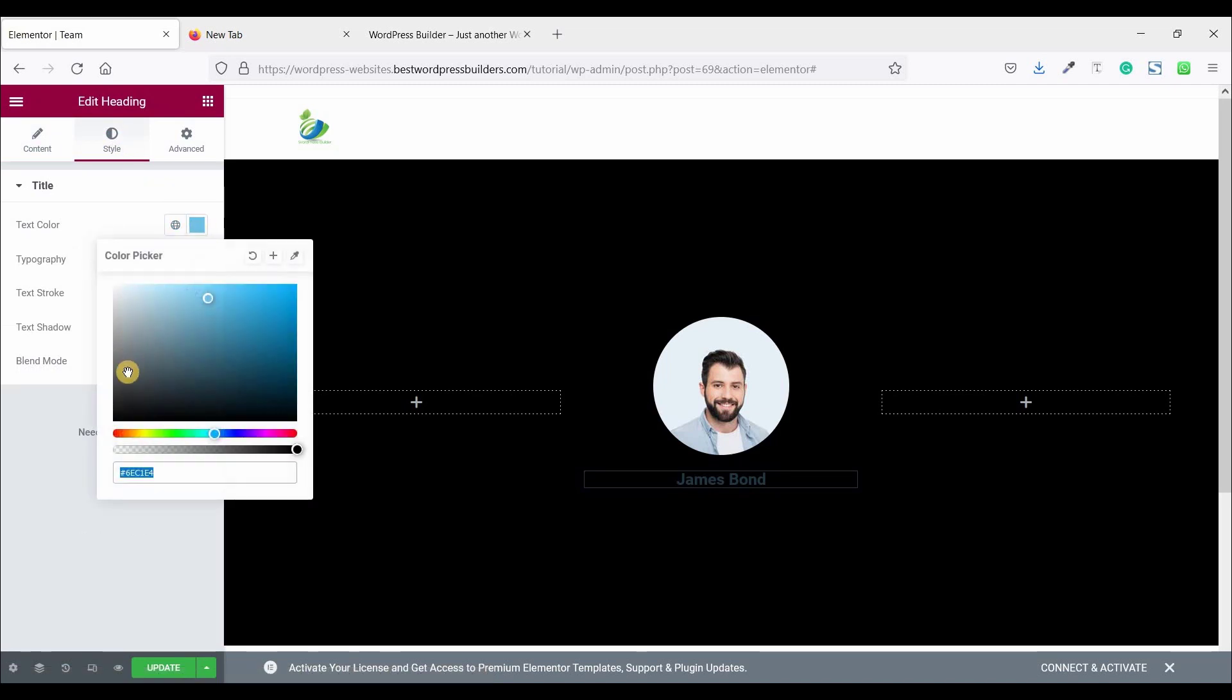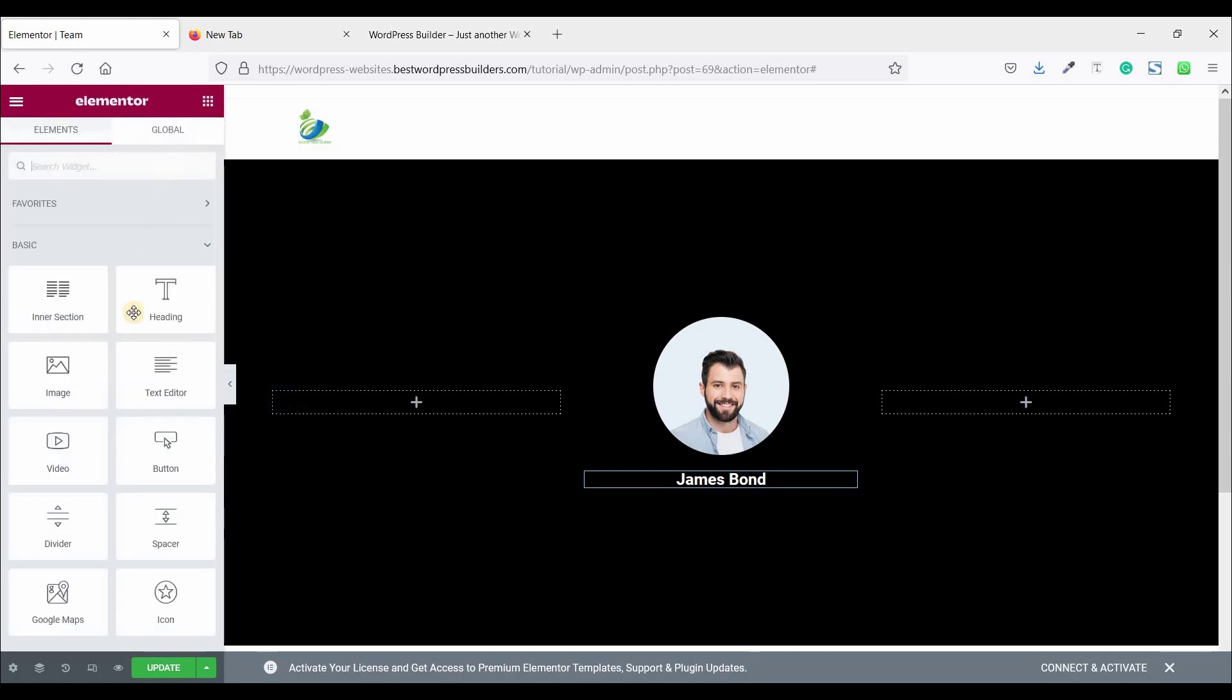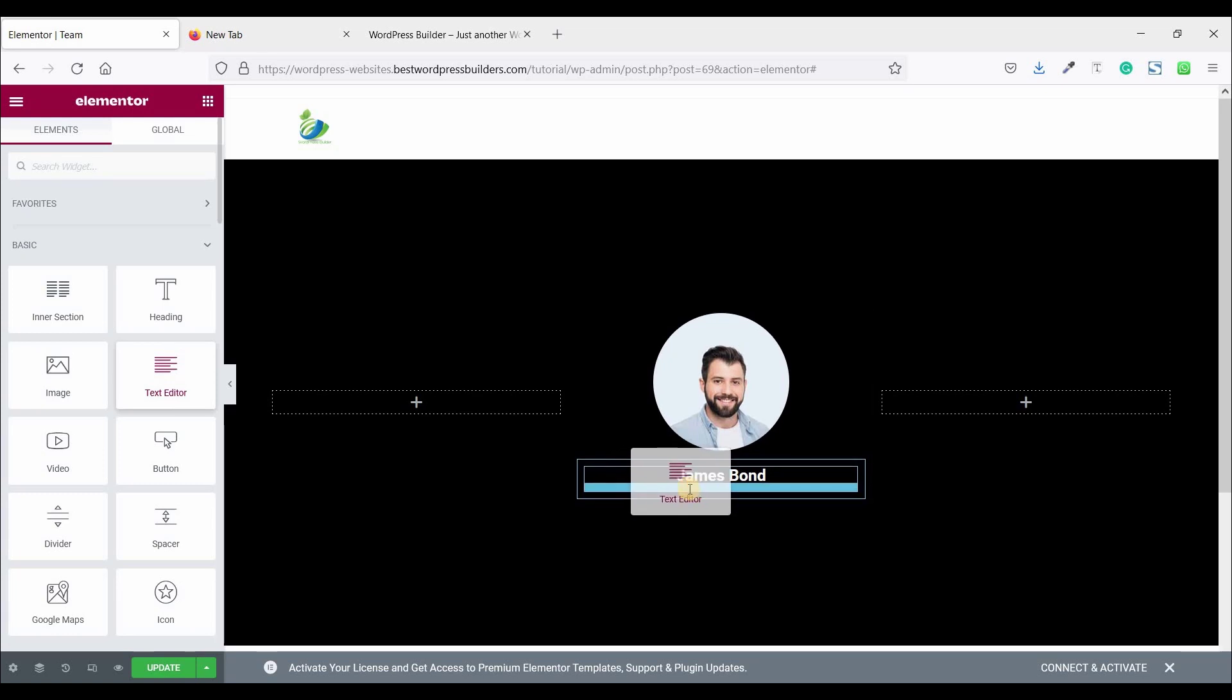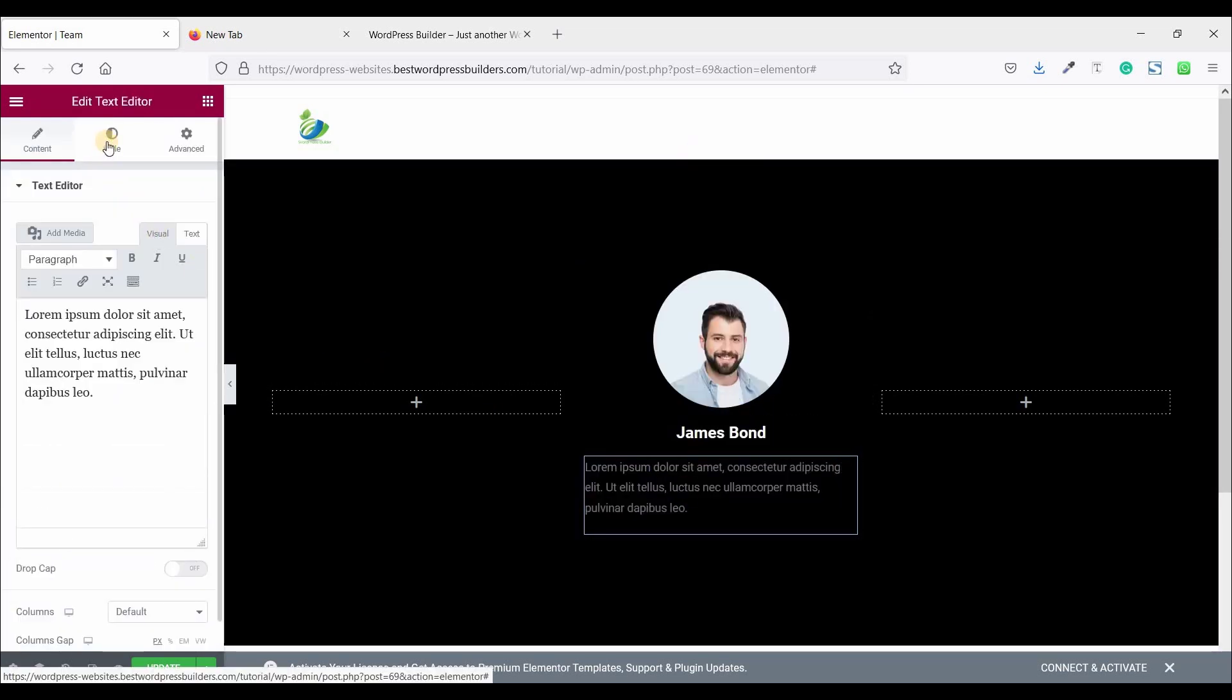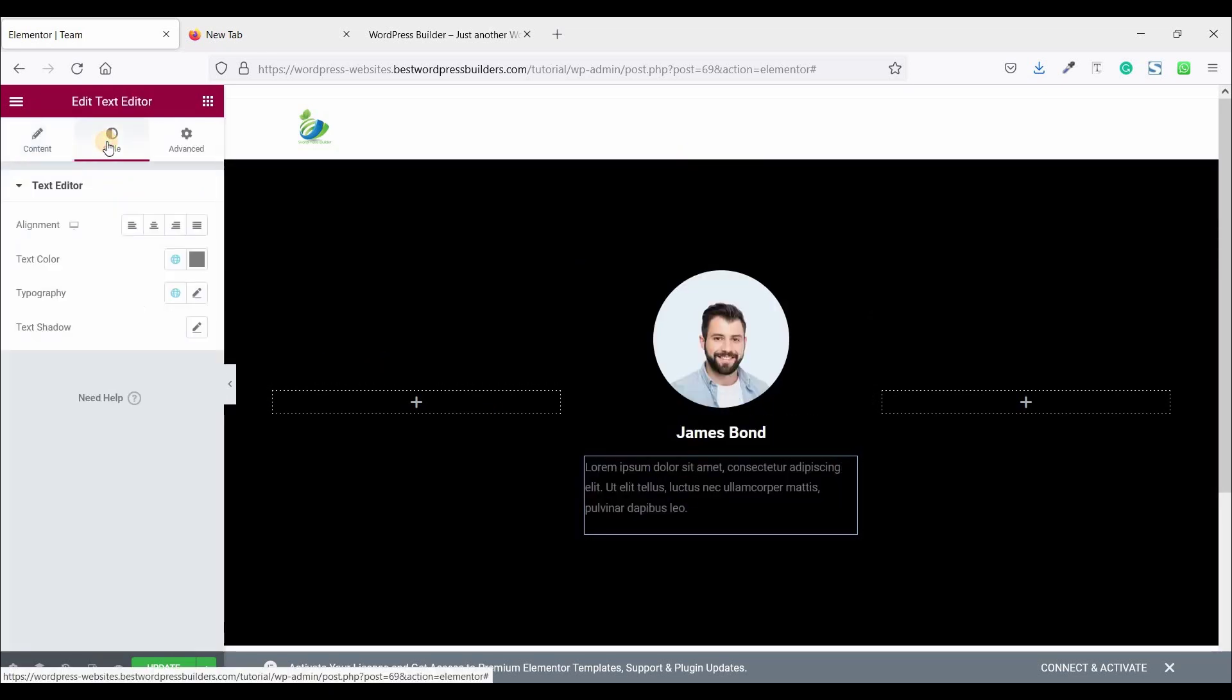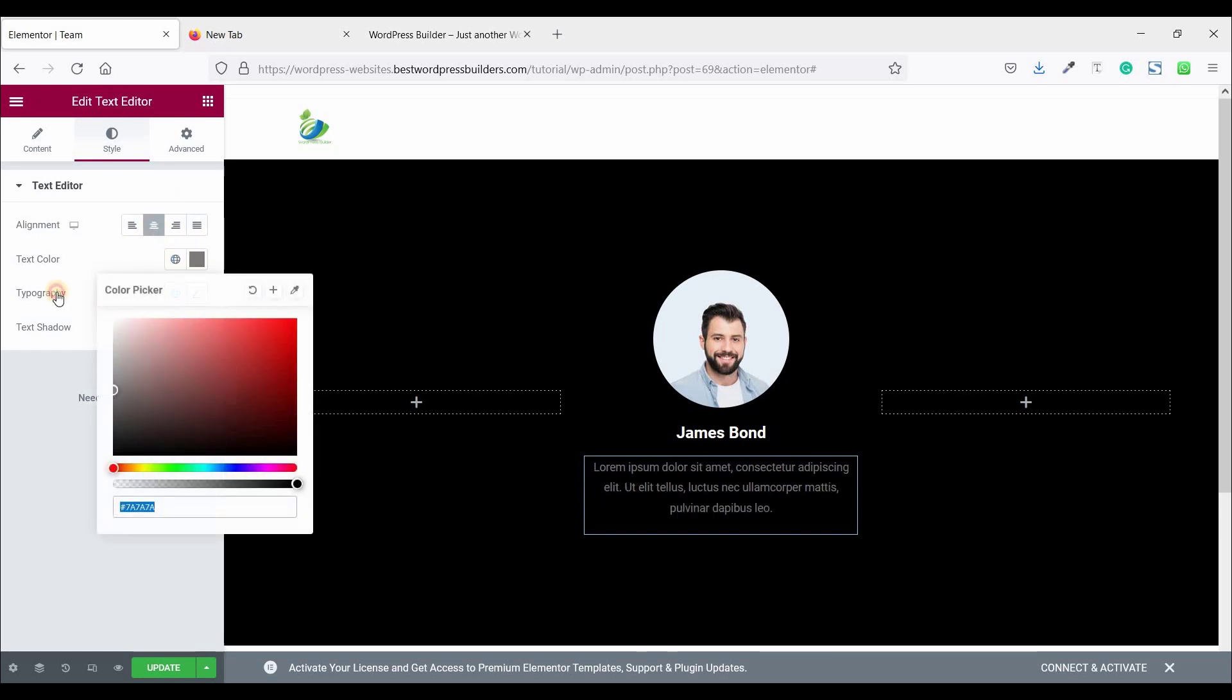Text color white. Again click on this cubic menu and drag and drop text editor. Go to style and make it center, primary color. Text color white.